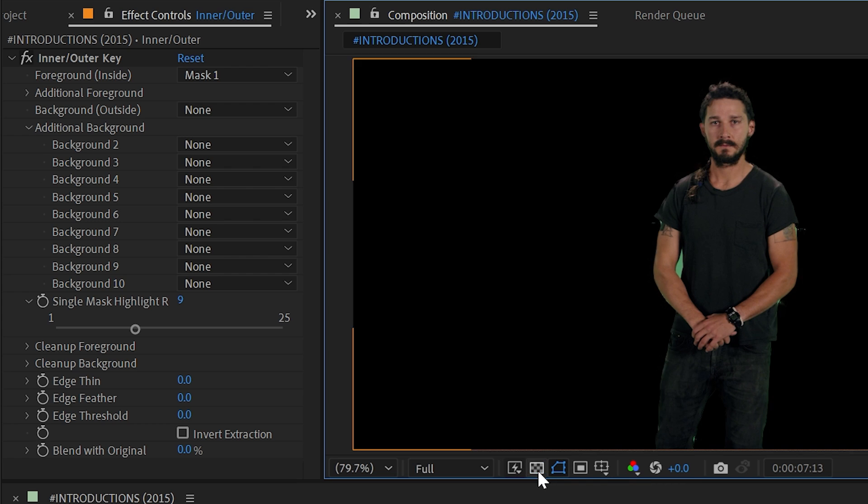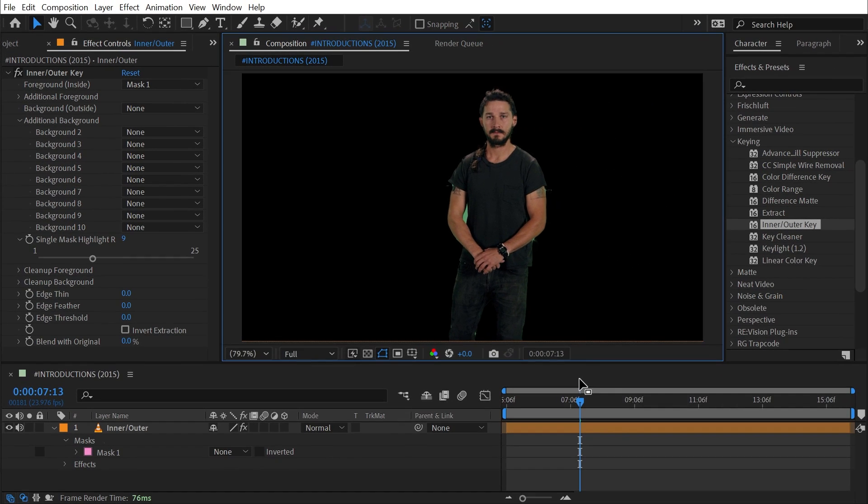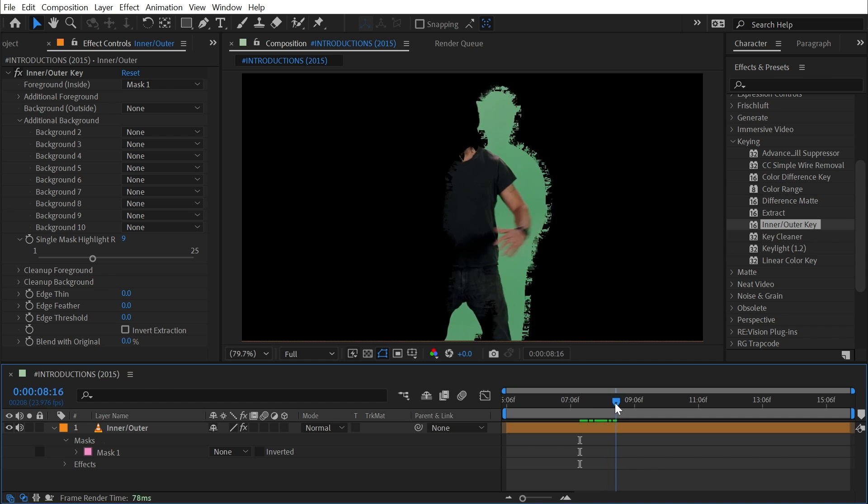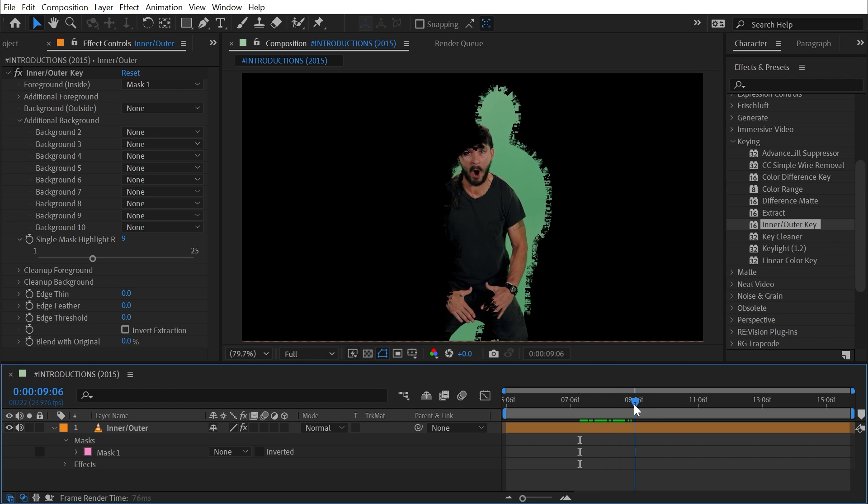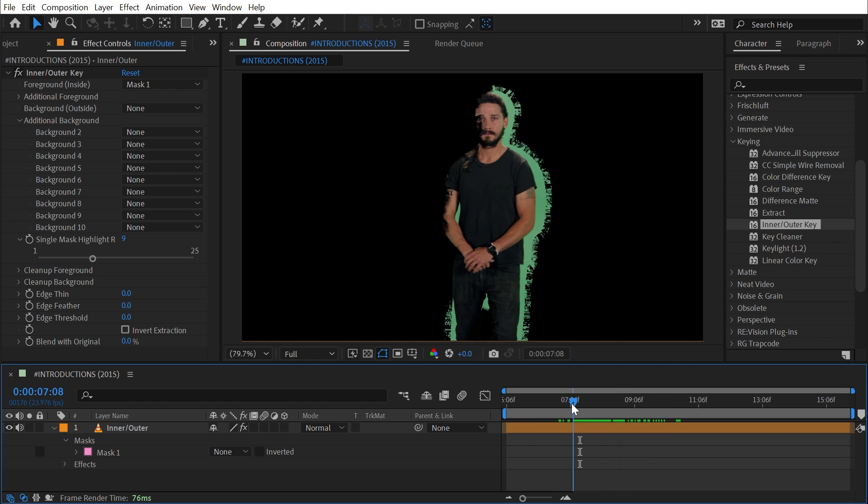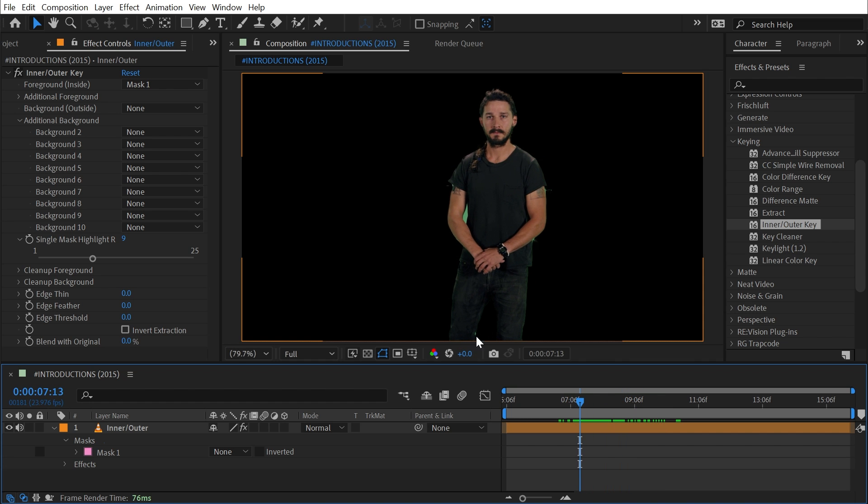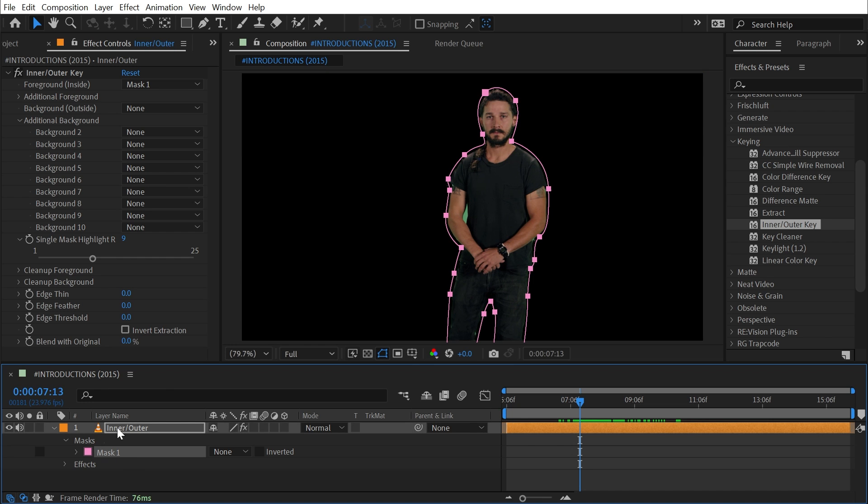The problem is, this is not automated in any sense. If I click and drag forward in time, Shia is going to move away from that mask and it's going to be completely pointless. It only works on the frame that I drew it on. So I'm going to have to keyframe this mask manually, basically rotoscoping my clip with a little bit more room for error, and the effect will take care of that green edge.